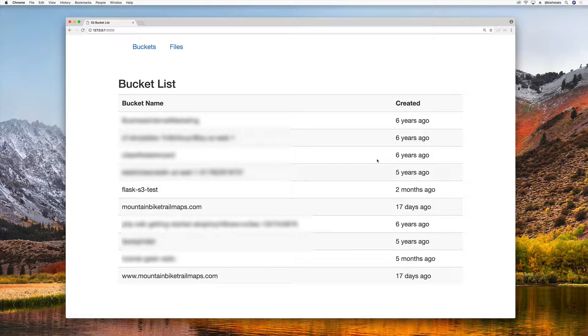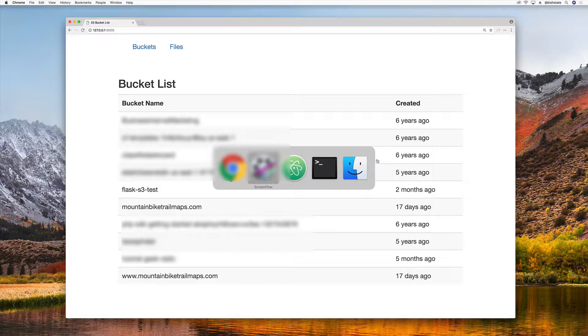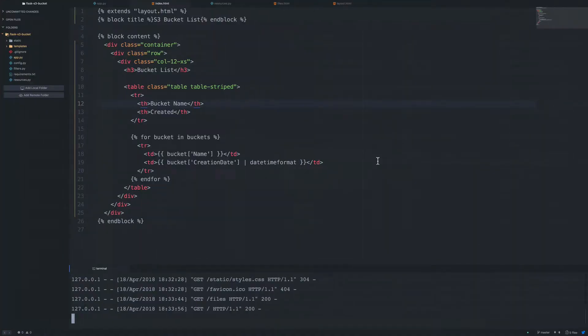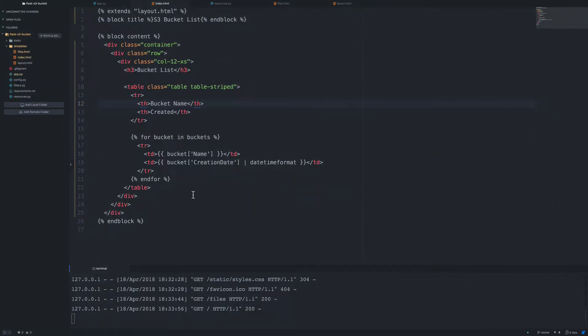So that's what we'll be doing in this video. We'll use sessions to change buckets, to be able to store which bucket we've selected in a session variable. The first thing that we need to do is make some adjustments to our homepage template, which is index.html inside of our templates folder. What I'm going to do is, similar to on the files page, create a form for every single bucket.